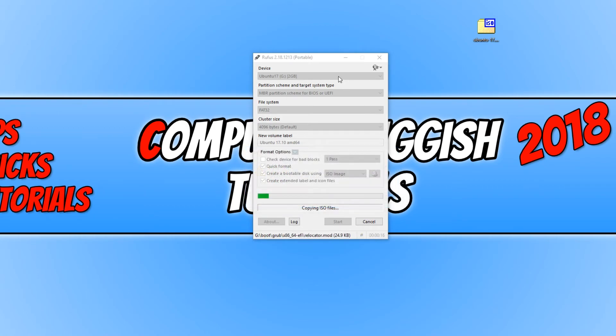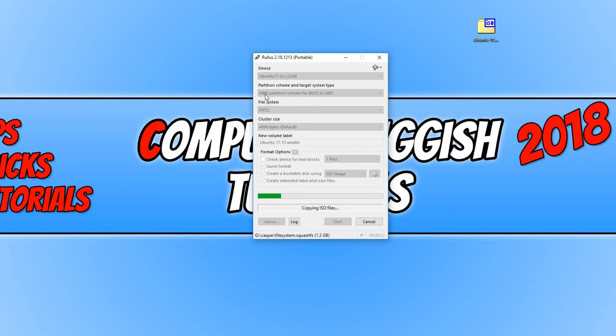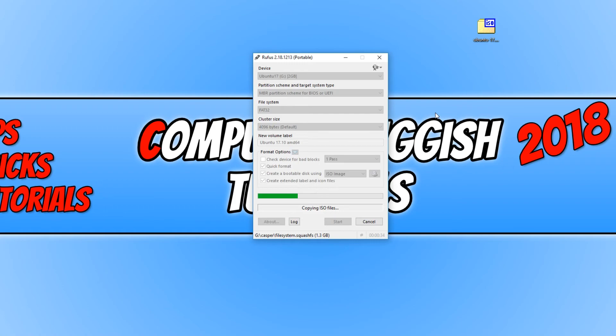And it will now begin writing to our USB stick. Just take a look at the top here and make sure partition scheme is definitely still on MBR partition scheme, because the other day I did this and it actually changed, and then my USB stick wouldn't boot up. So just double-check it's on that option still.